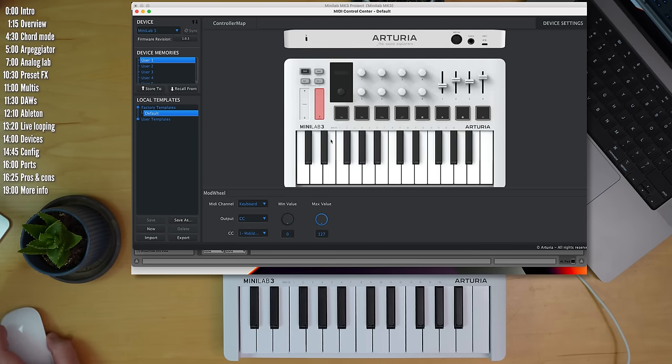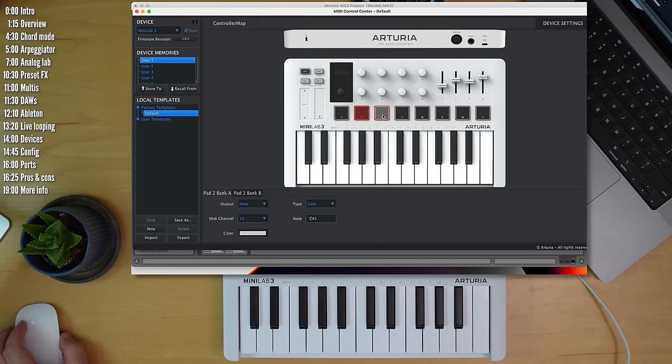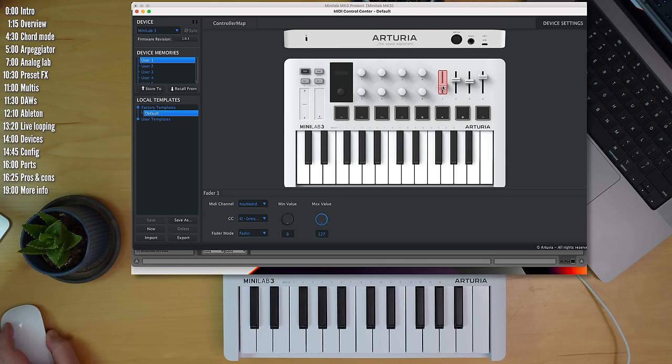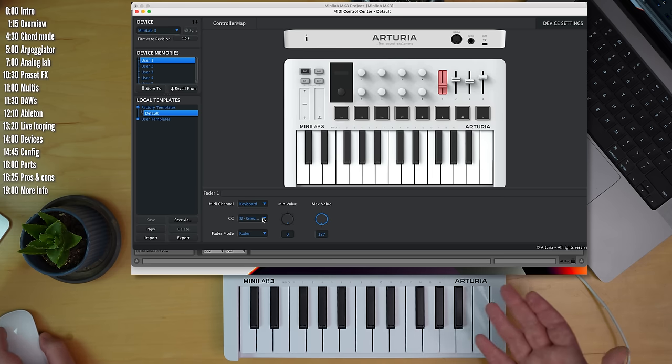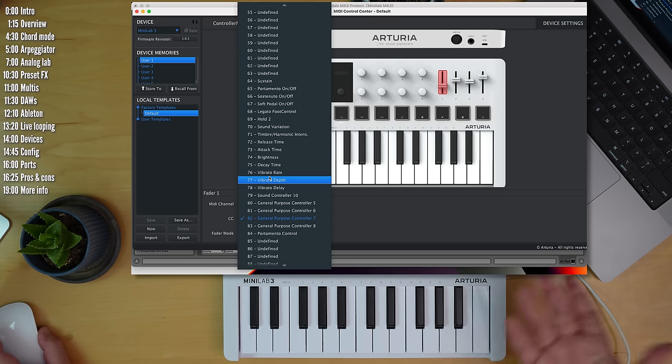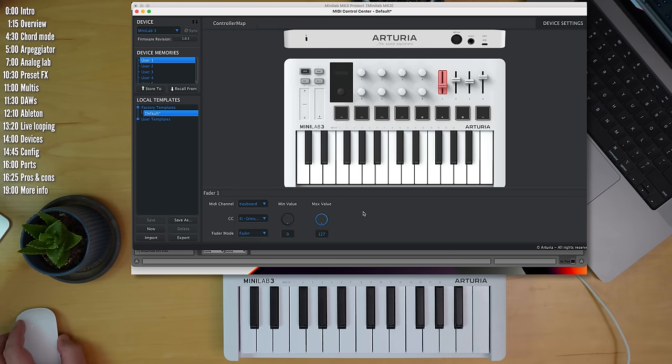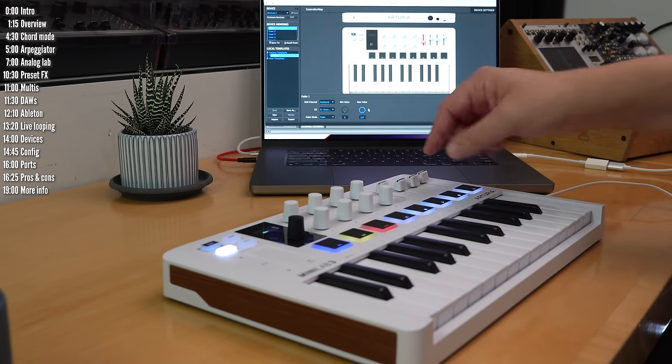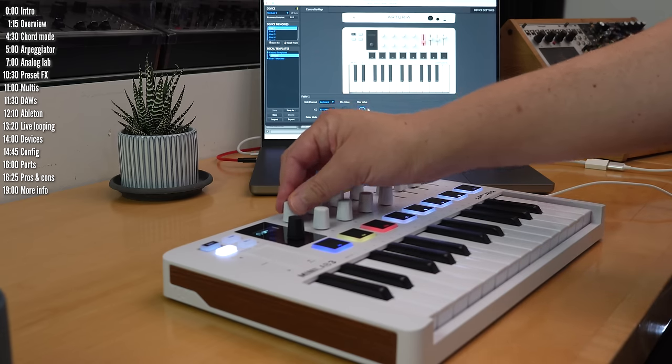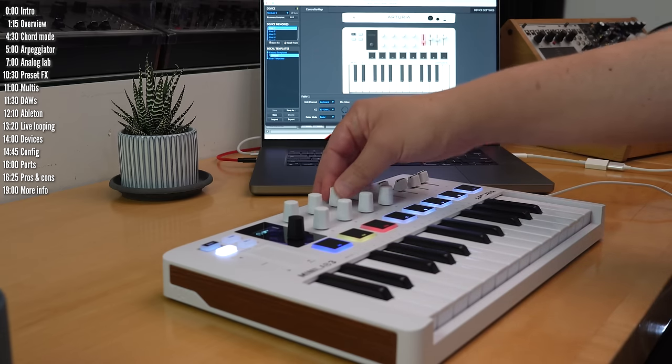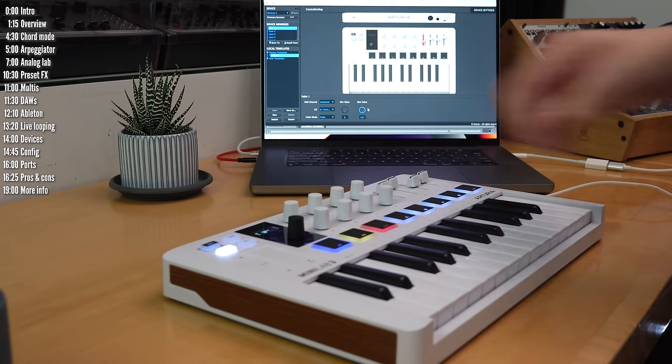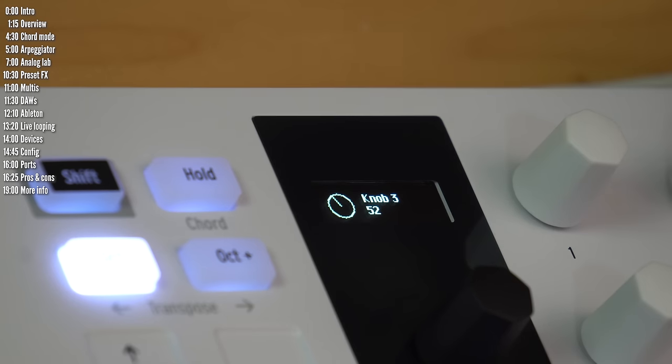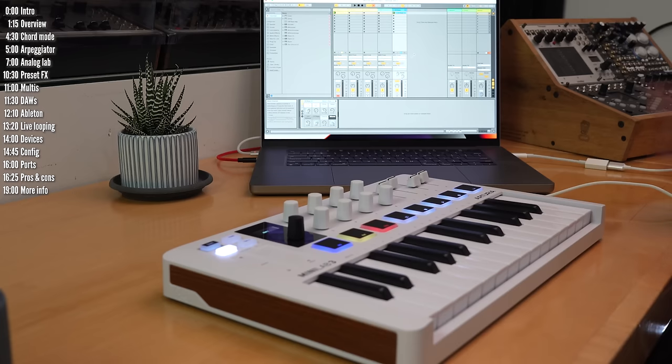You just click the element that you want to customize and you can edit its parameters down here. So say for example, the faders. So if you know which CCs your synth expects, it's very easy to configure that here. One thing I wish they did add here is the ability to rename the knobs and faders so that you could see on screen where it is that you're controlling.